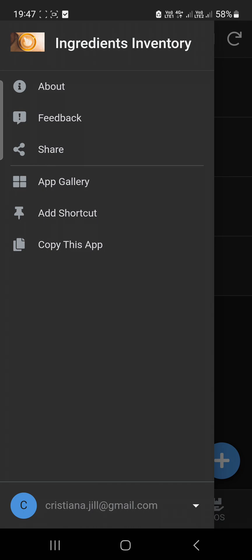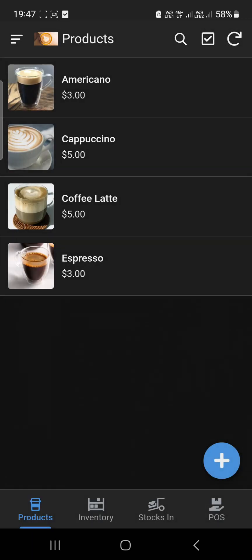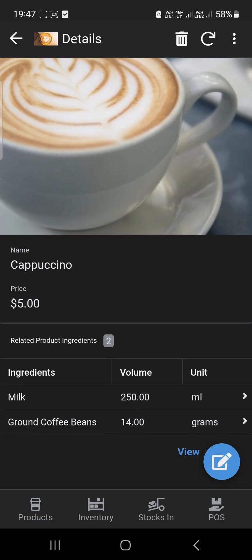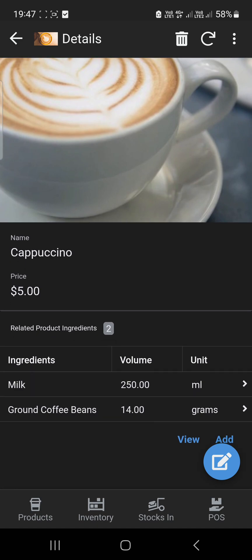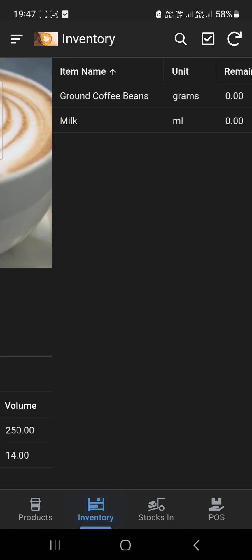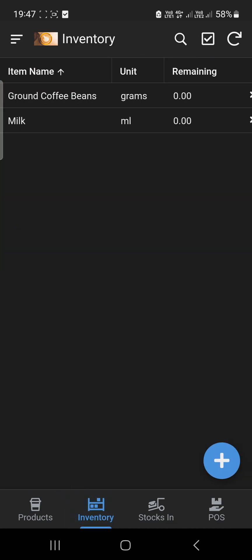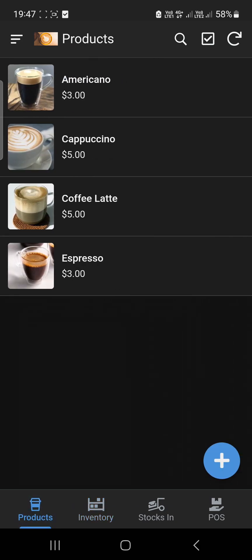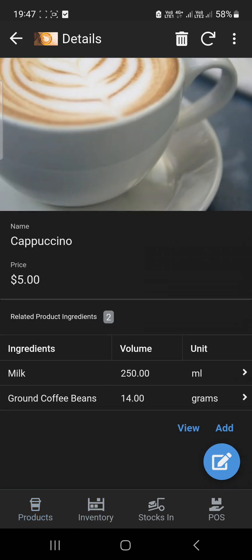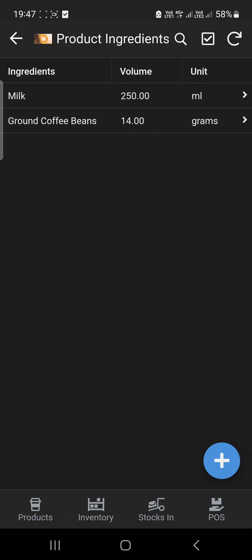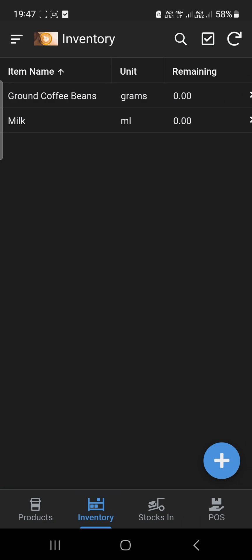So let's say you have a product and you have the ingredients under that product. This will automatically deduct from the inventory. For example, if you're going to make a cappuccino and the ingredients are milk and coffee, this will deduct automatically in the inventory management.